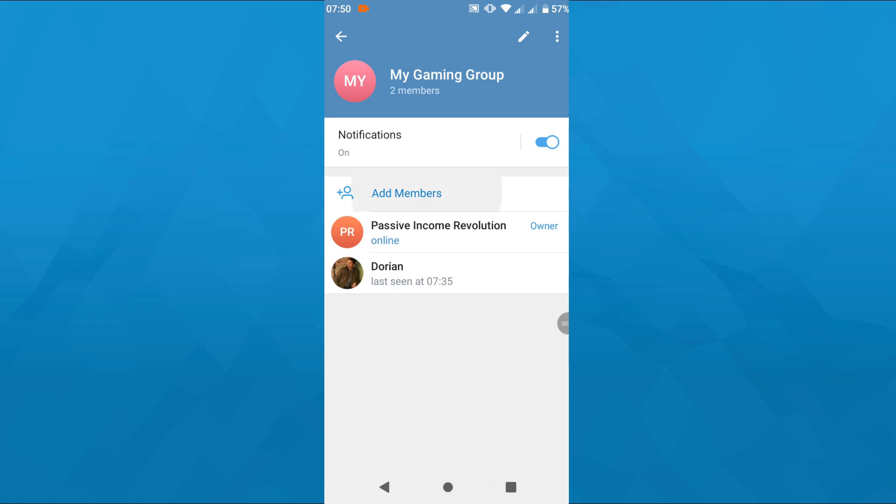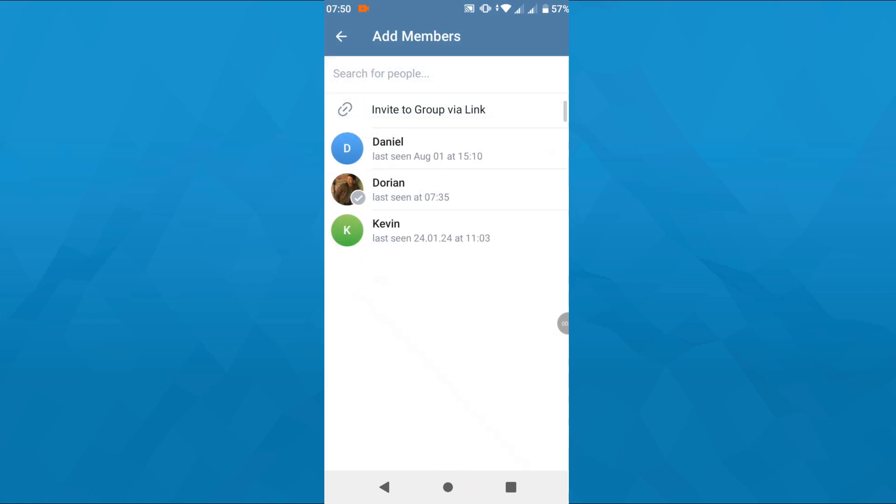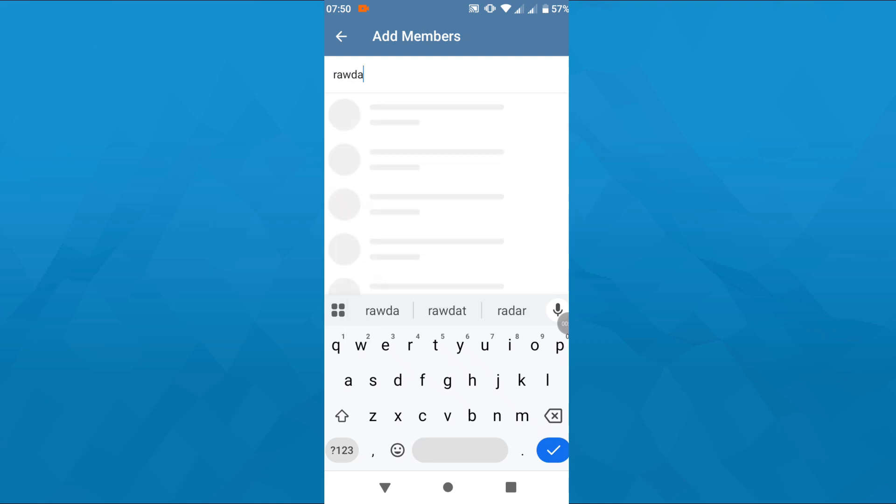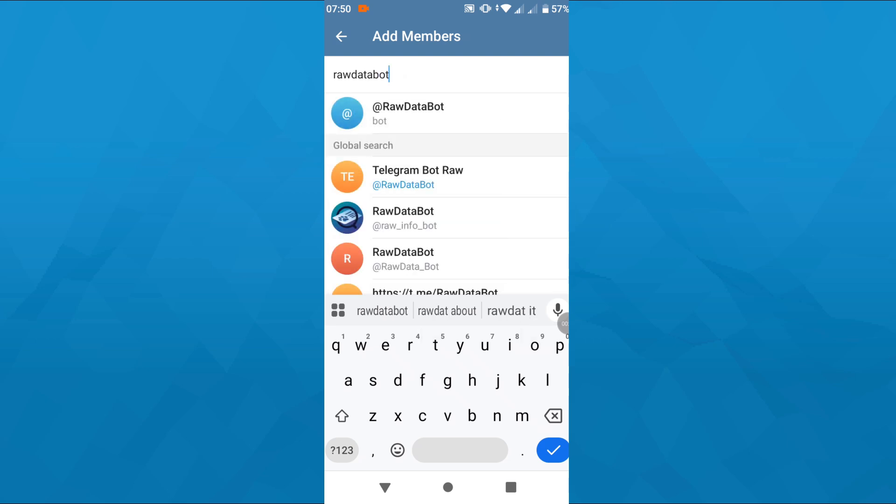After that, use the search bar here at the top. But instead of searching for users or contacts to add to your group, simply type in the name of the bot you would like to add. So let me go with that bot here for the sake of this tutorial.